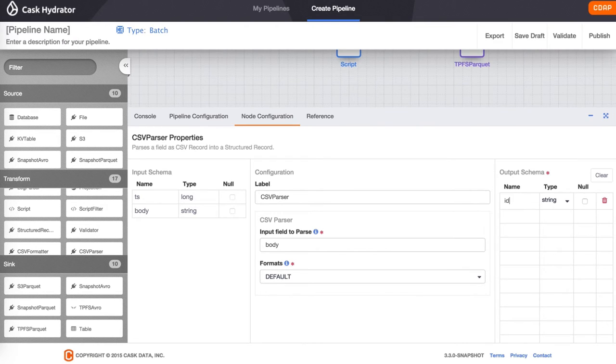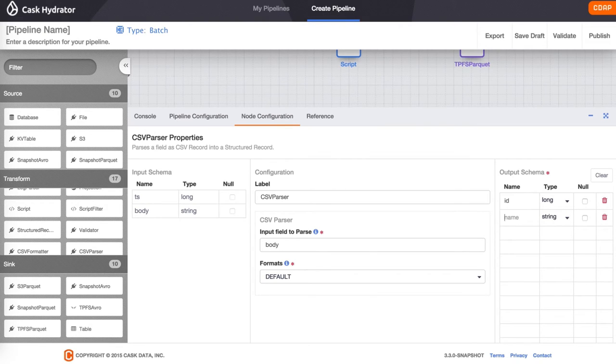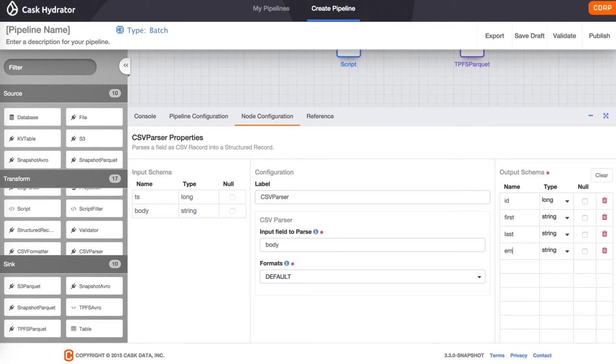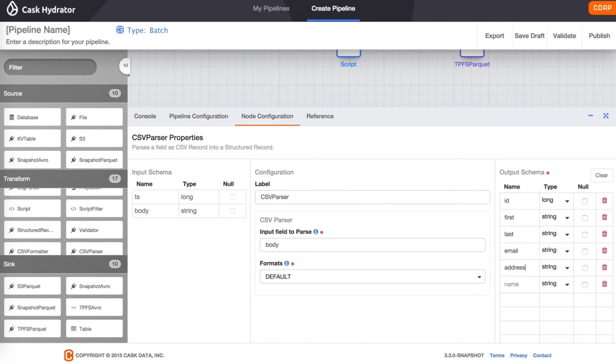Our file we happen to know contains an ID, first name, last name, email, address, city, state, and zip code.